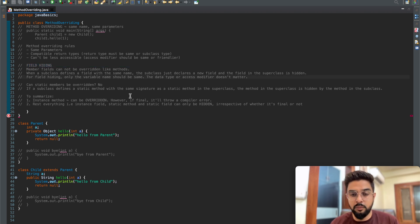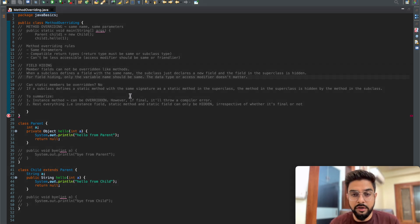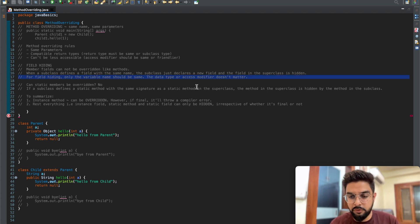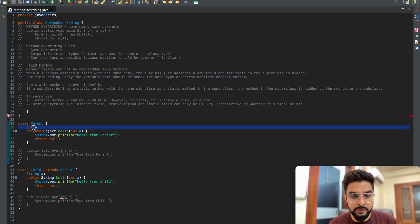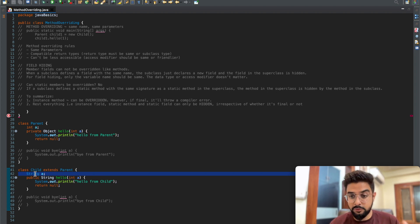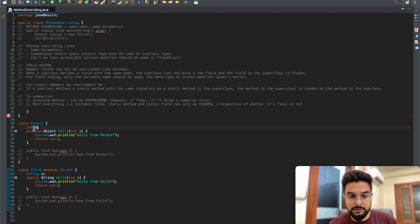When a subclass defines a field with the same name, the subclass just declares a new field and the field in the superclass is hidden. So fields are not overridden but hidden. Since fields are only hidden, there are no overriding rules - only the variable name needs to be the same; the data type or access modifier doesn't matter. For example, an integer field 'a' in the parent and a String field 'a' in the child is valid. To access the parent's field, you use the super keyword - 'super.a'.